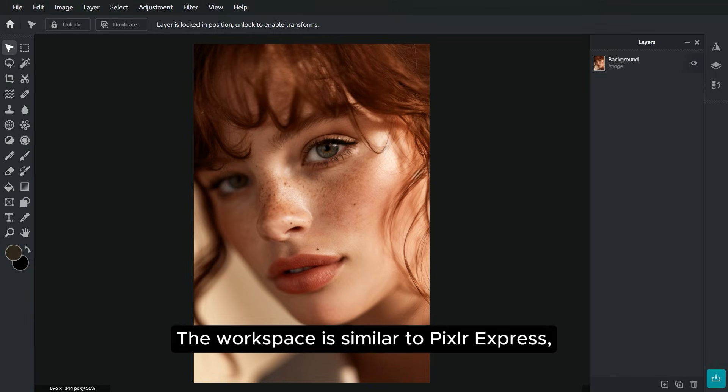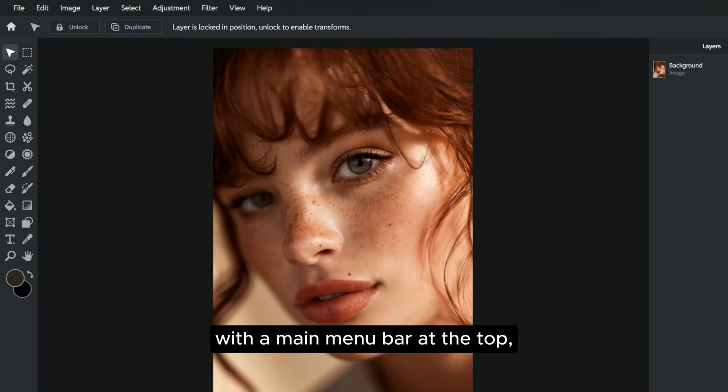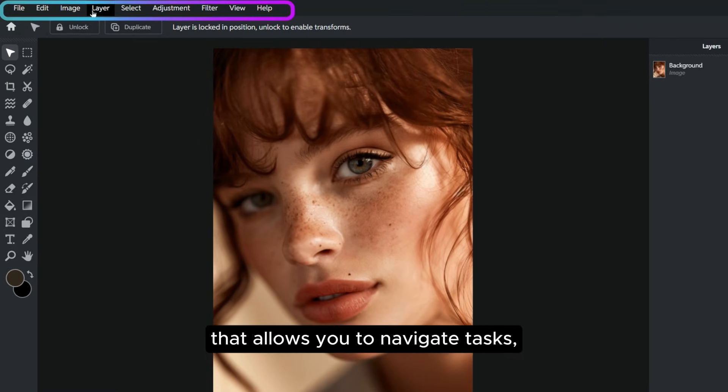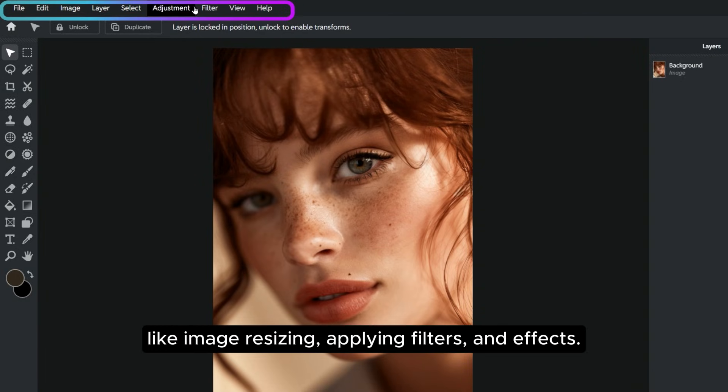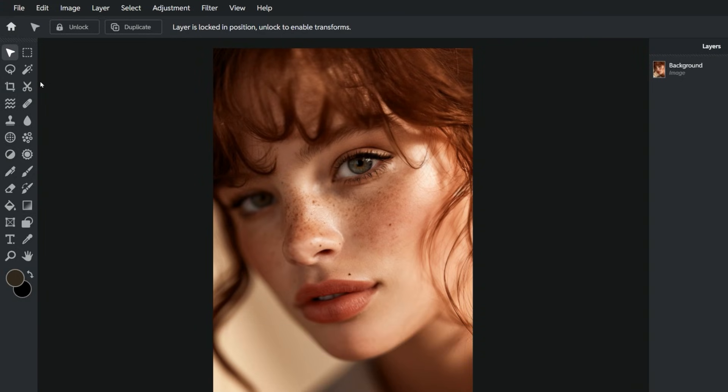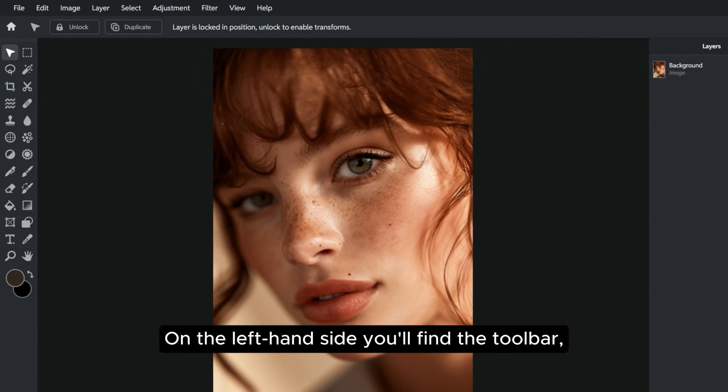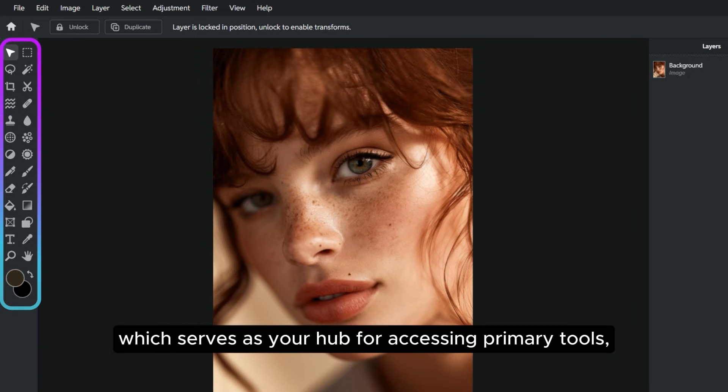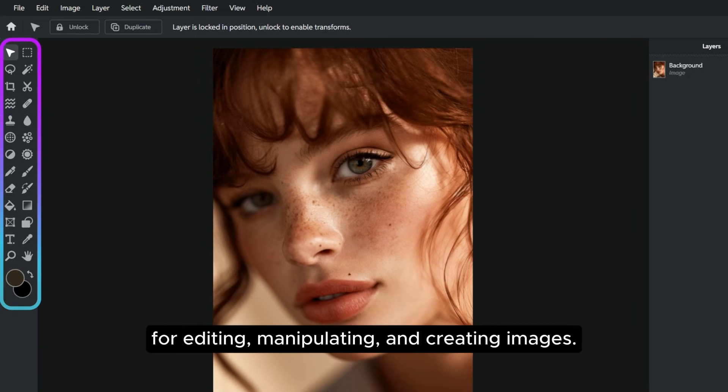The workspace is similar to Pixlr Express, with a main menu bar at the top that allows you to navigate tasks like image resizing, applying filters and effects. On the left-hand side, you'll find the toolbar, which serves as your hub for accessing primary tools for editing, manipulating, and creating images.